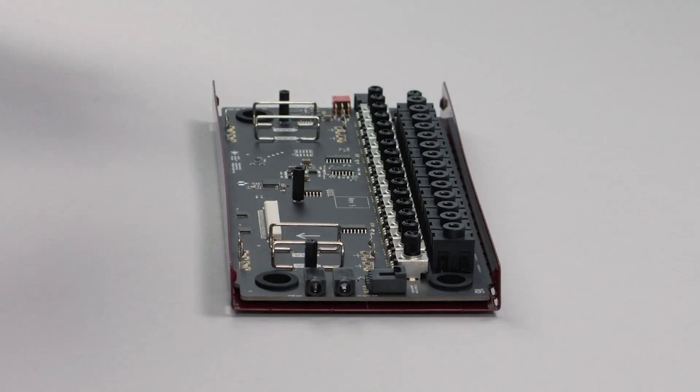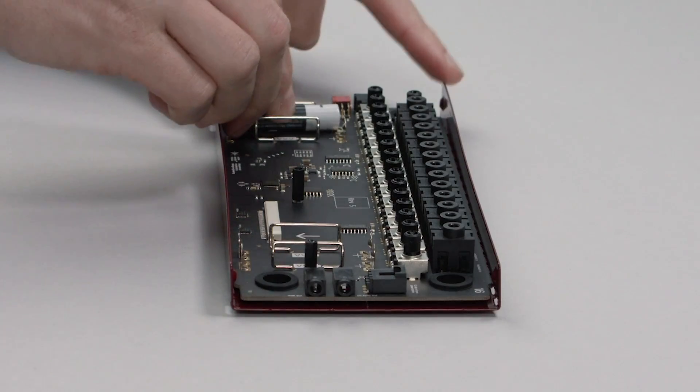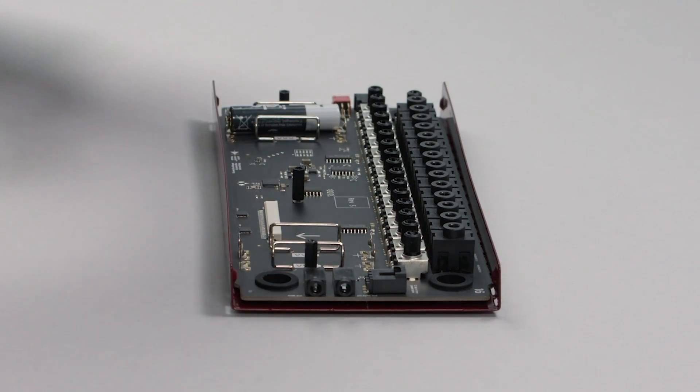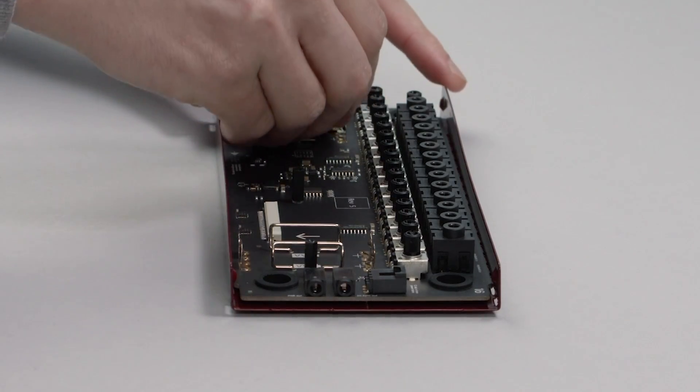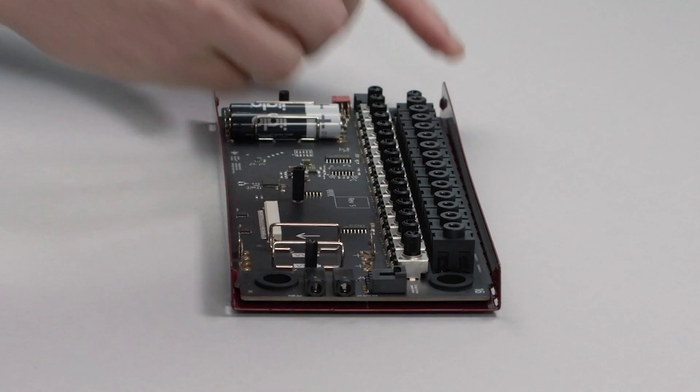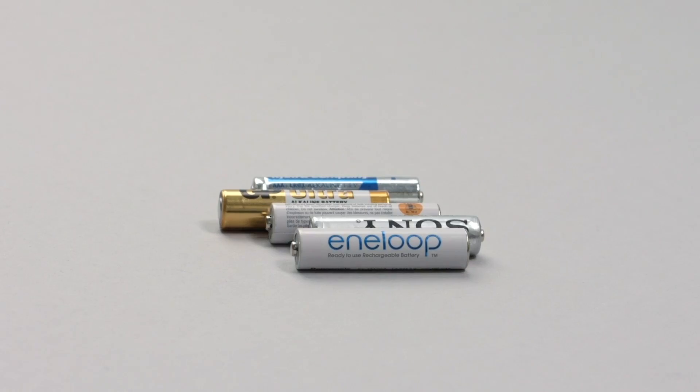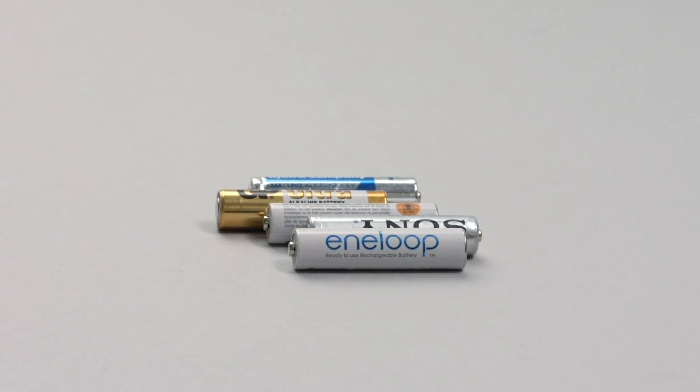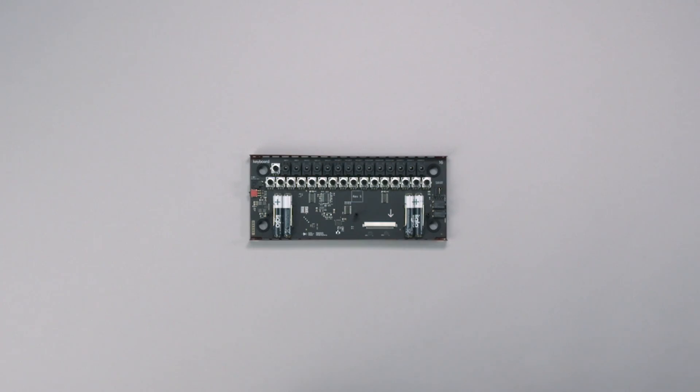The unit can be battery powered using four AAA batteries. It's recommended to use wall power or high quality rechargeable batteries.